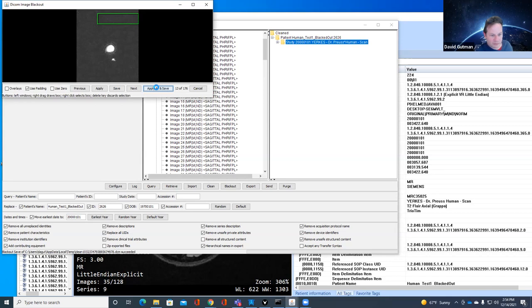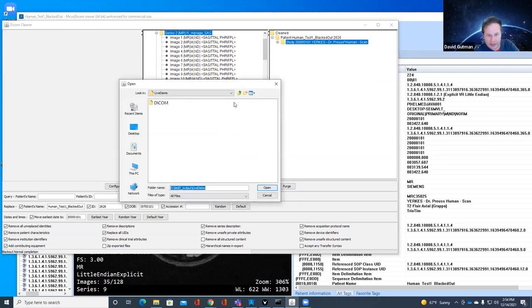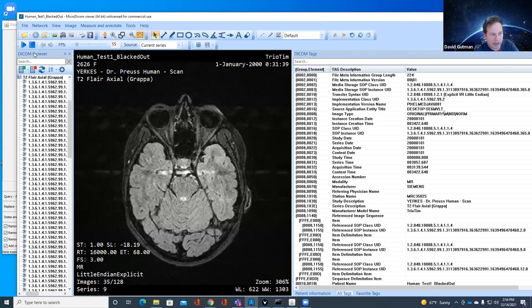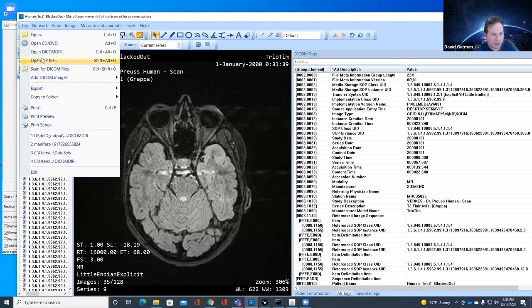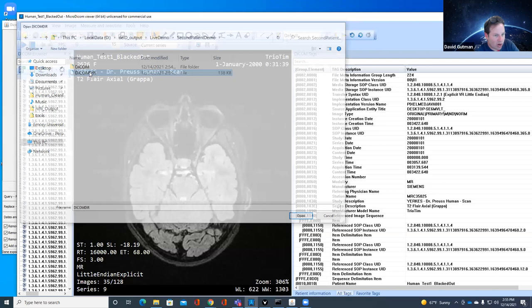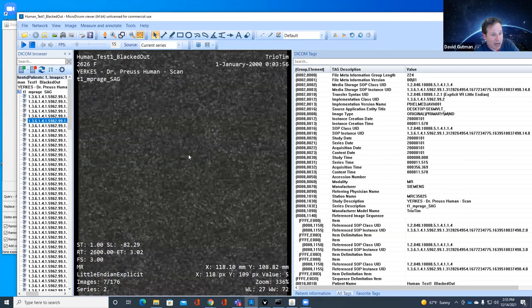I'll draw my little square and hit apply and save. I wait not very many seconds. I export it again to the live demo folder. Then I open a DICOM directory to verify. Even if you're doing this manually, this isn't a crazy amount of work if you have small hundreds of scans — this is a tractable problem.